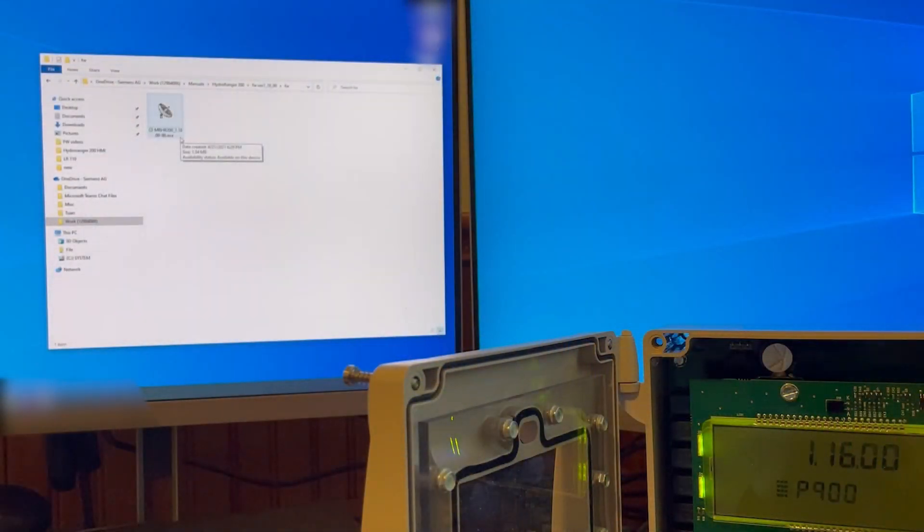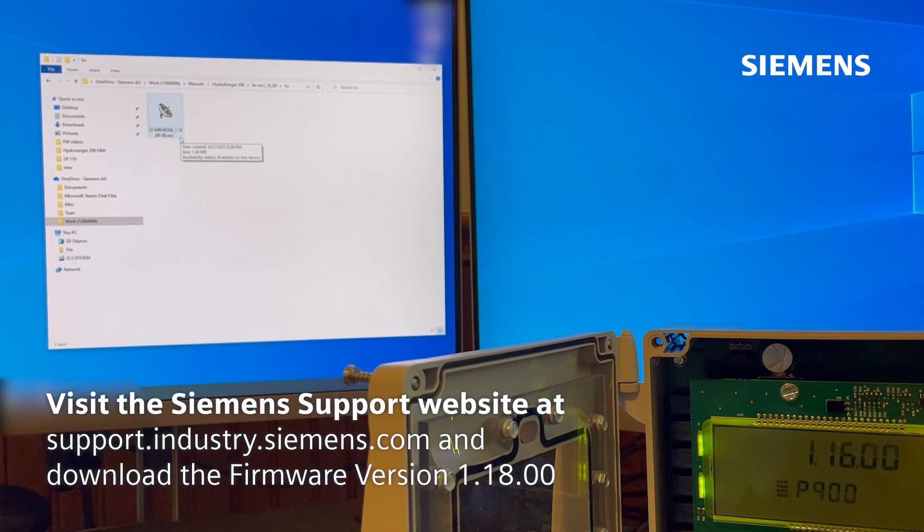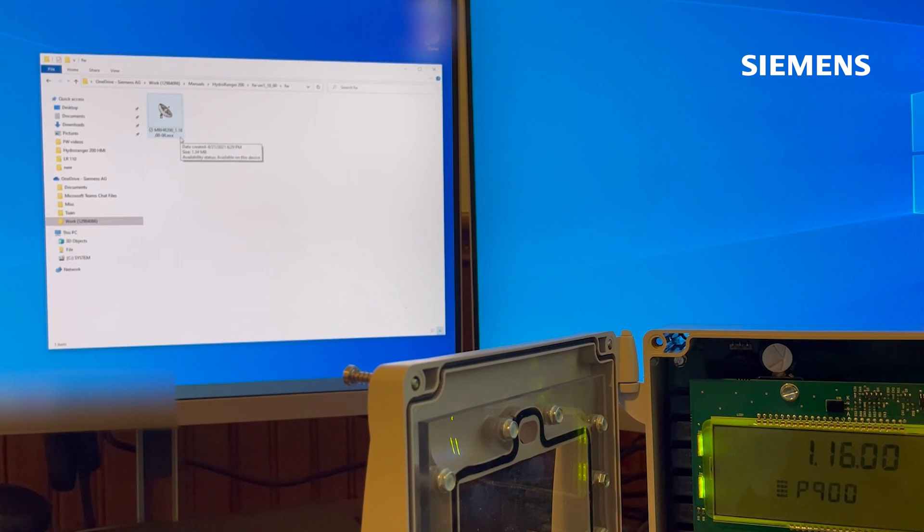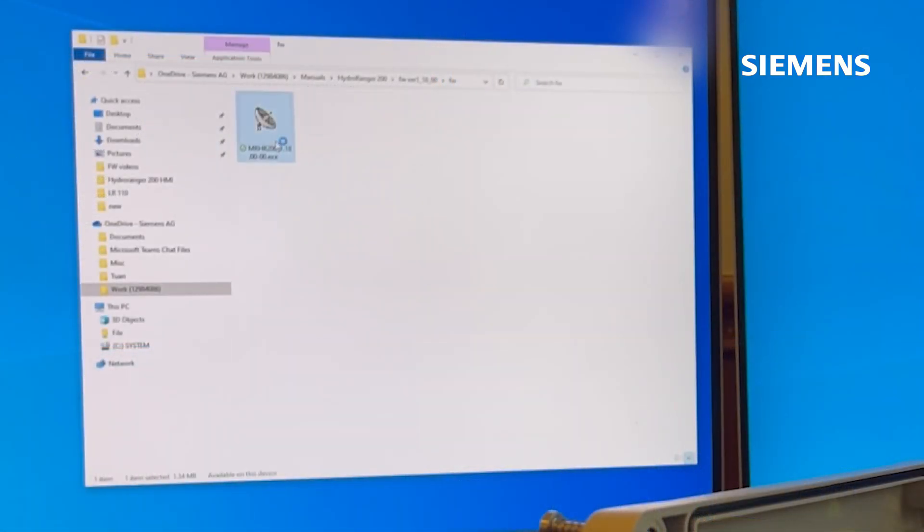Aside from the Dolphin kit, you would need to go to the Siemens support website and download firmware version 1.18.00. Let's begin. Double click on the firmware file.